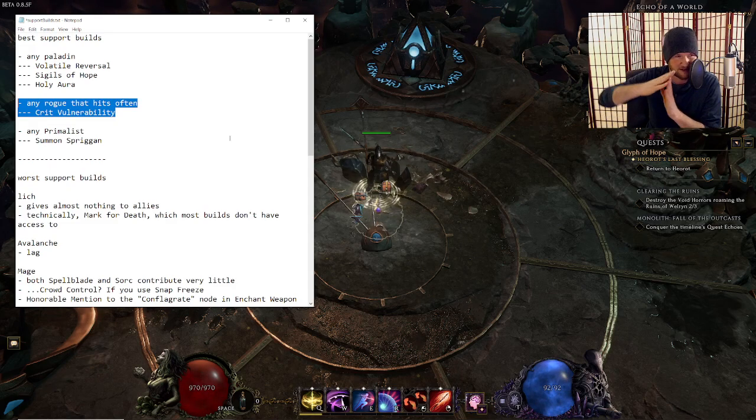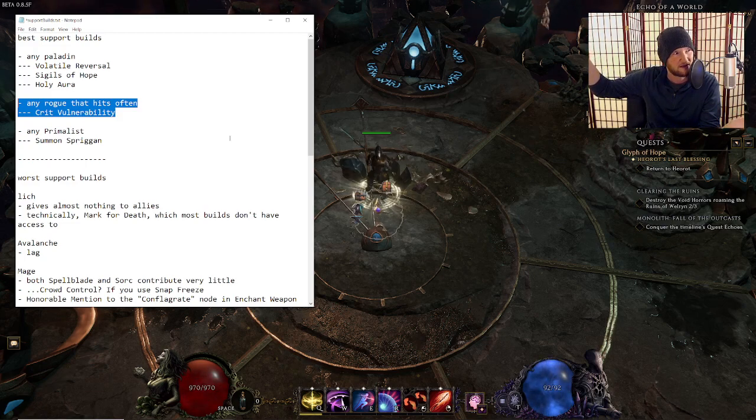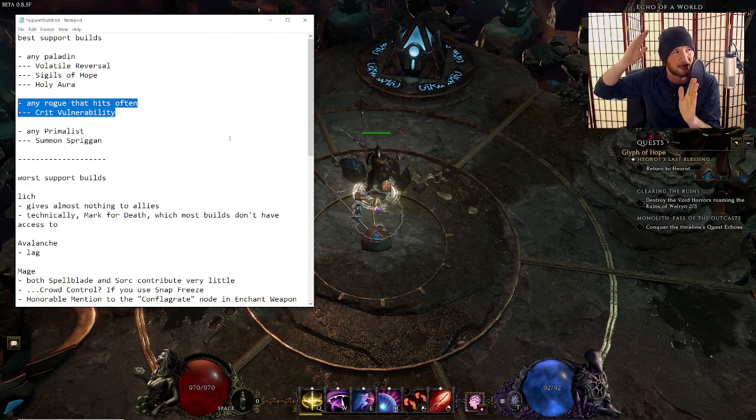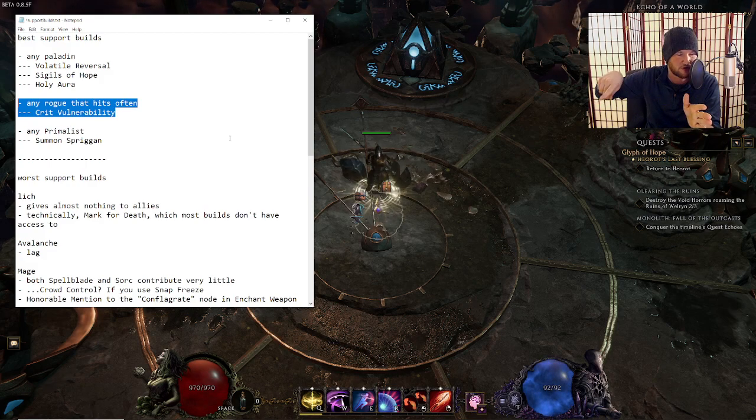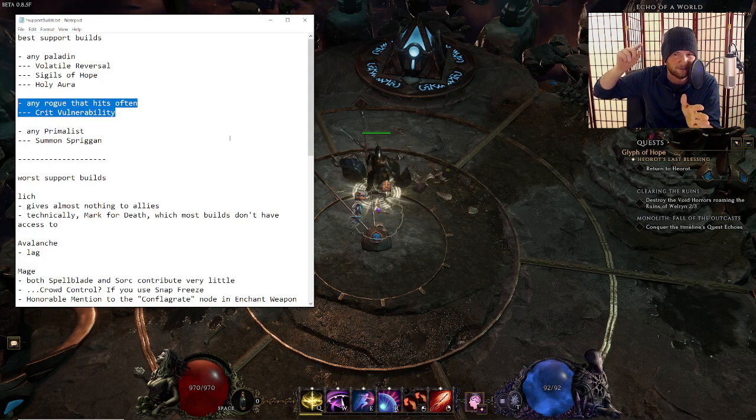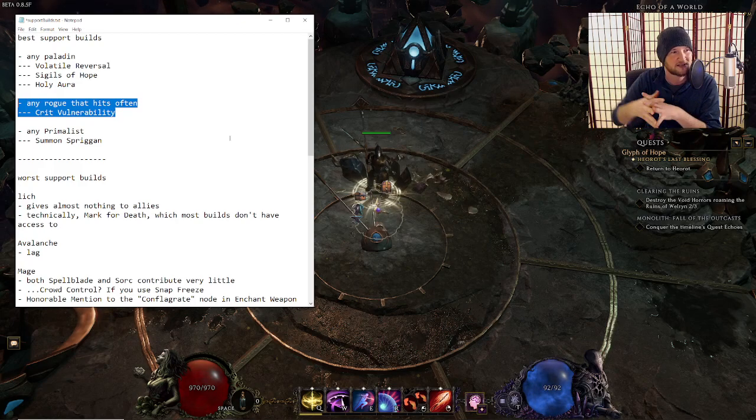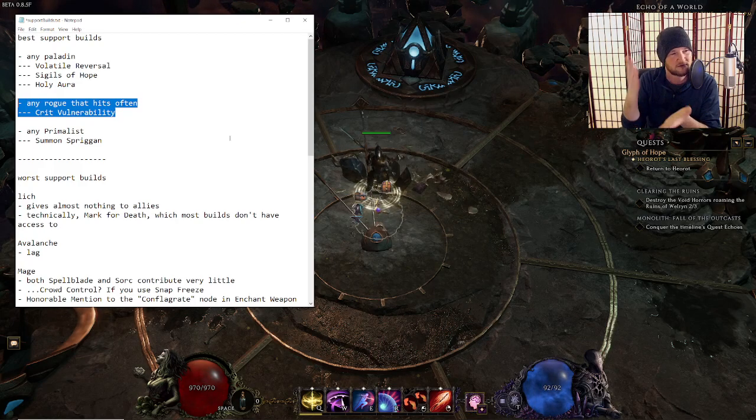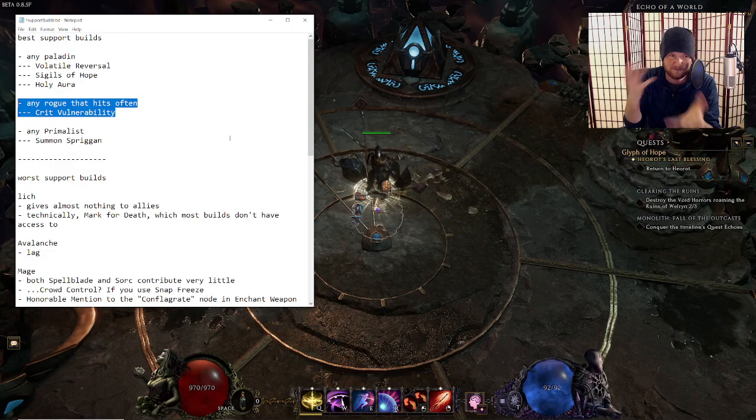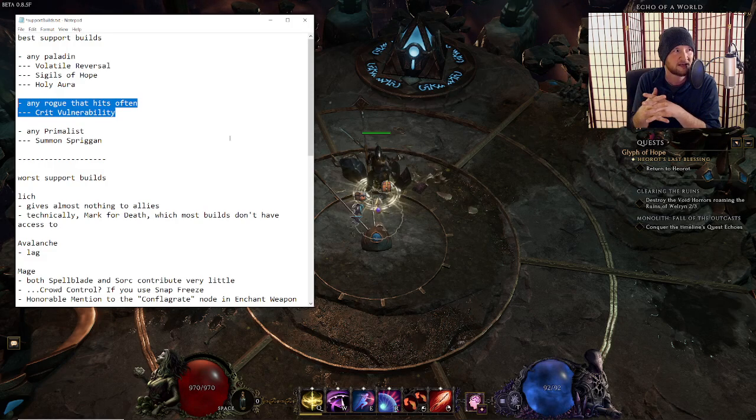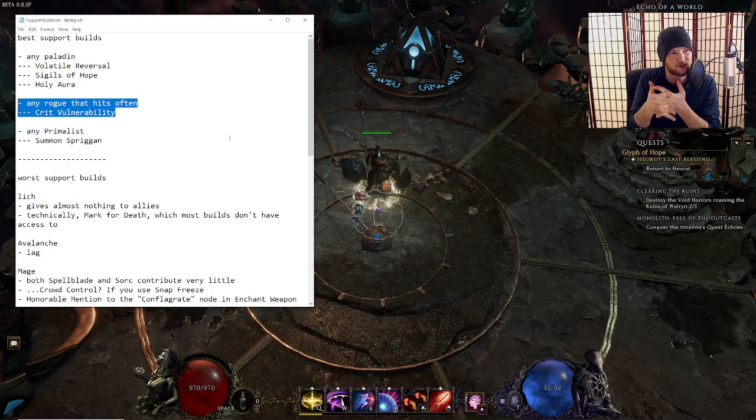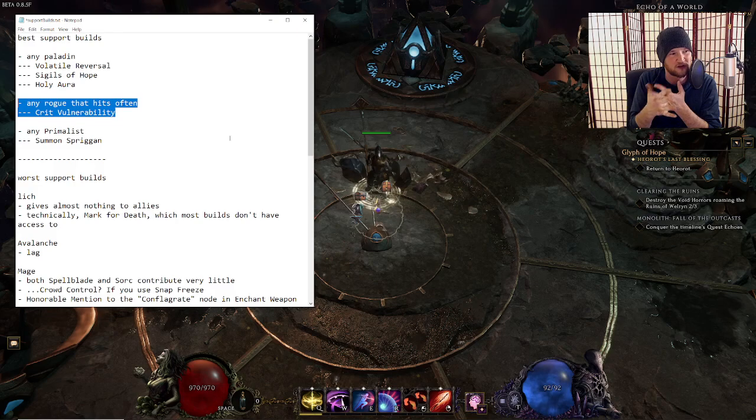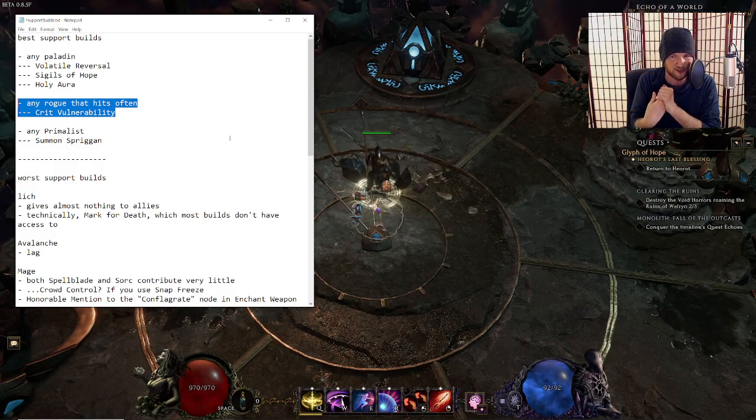It no longer just free rolls all of your crit just because you're hitting the enemy. Crit vulnerability, instead of being 5% chance to receive a crit, it's 2% chance to receive a crit. And instead of having, I think it had no cap before, right? It now has a cap of 10 stacks. So 10 times 2 is 20% chance to receive a crit.